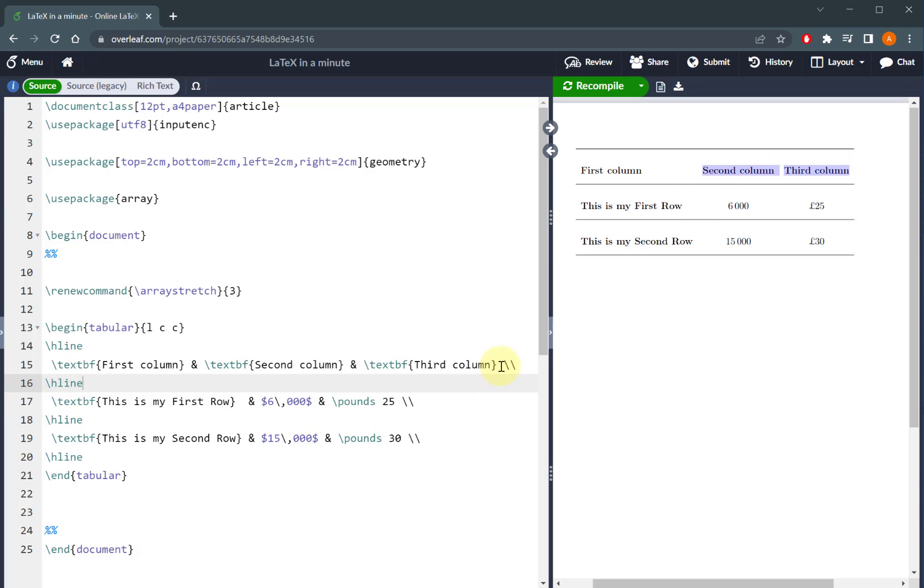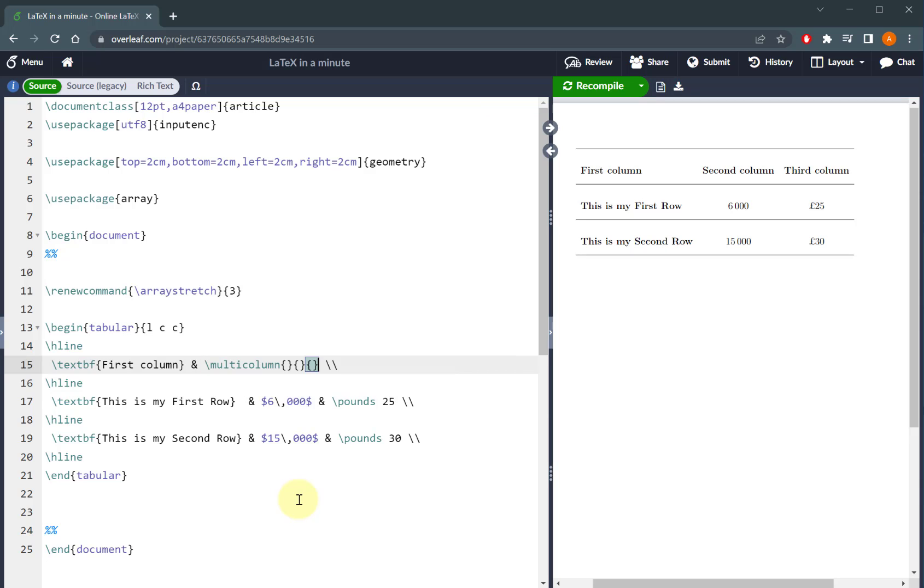So what I'll do is I'll come to my code, I'll get rid of the elements that I want to override, and I'll use the command multi-column. Now you'll notice that multi-column takes three inputs.